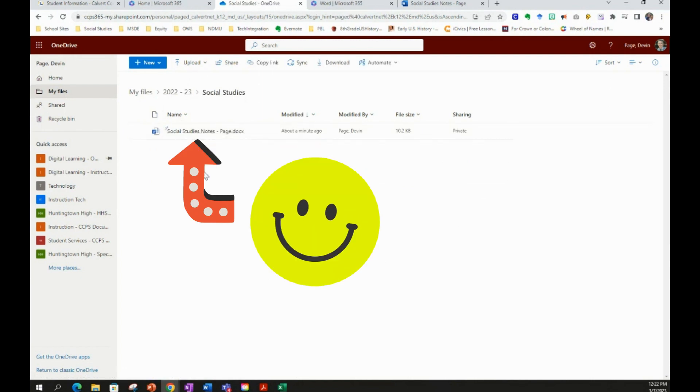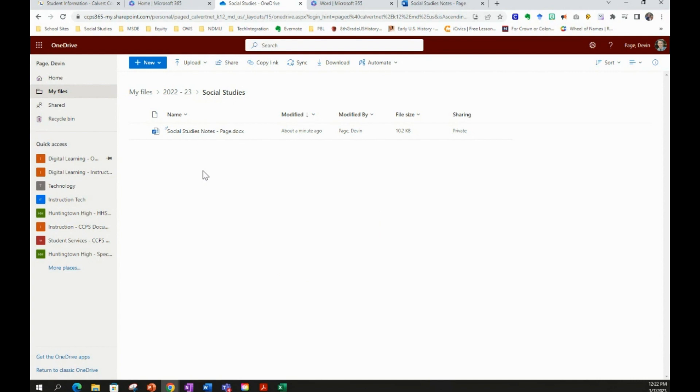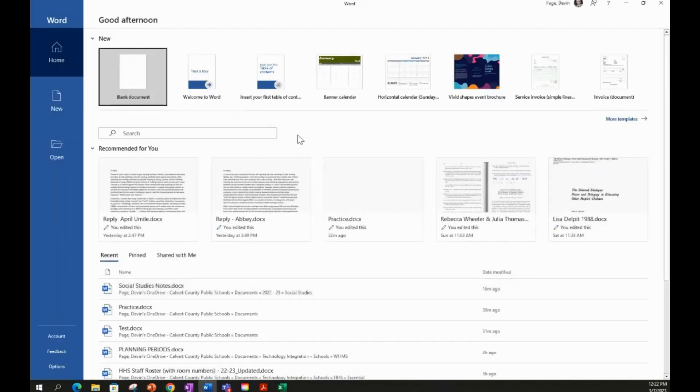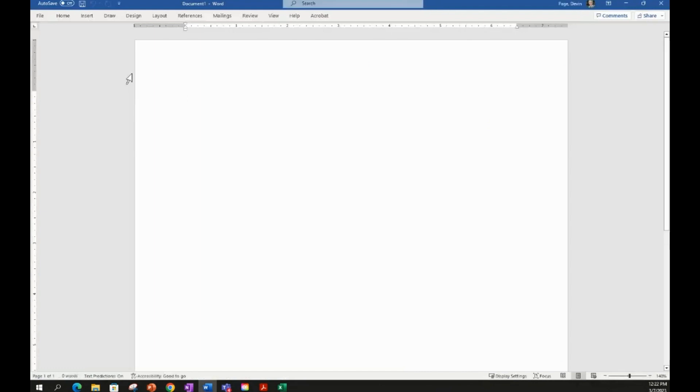We can also do this with offline files that we have in Microsoft Office as well. So I have Microsoft Word on my taskbar. I'm going to open up Microsoft Word. I'm going to create a brand new document. So I'm going to click Blank Document.